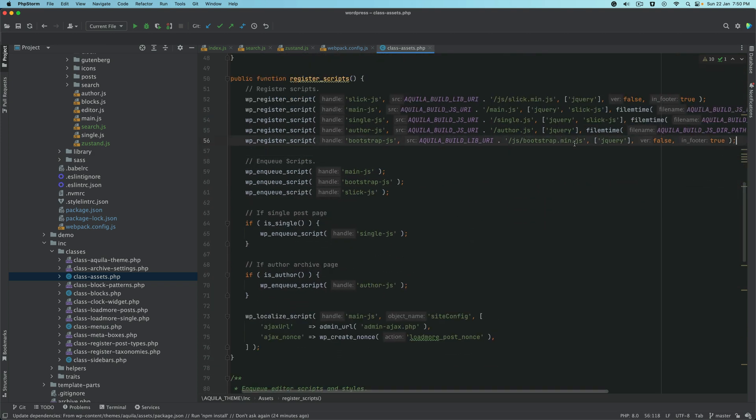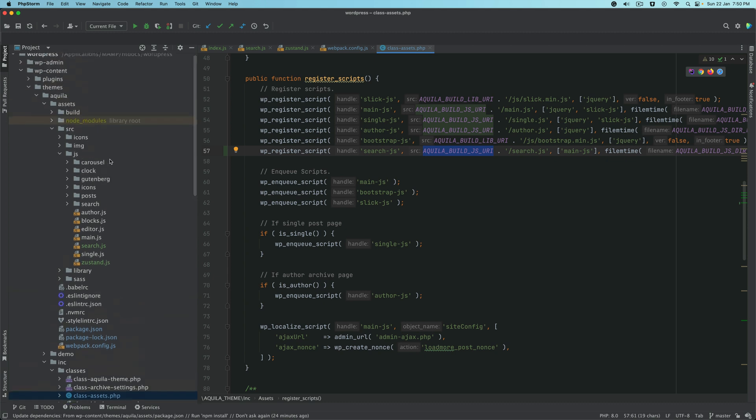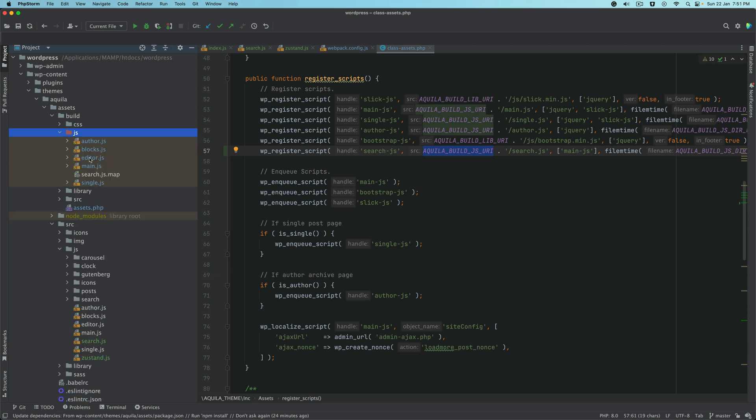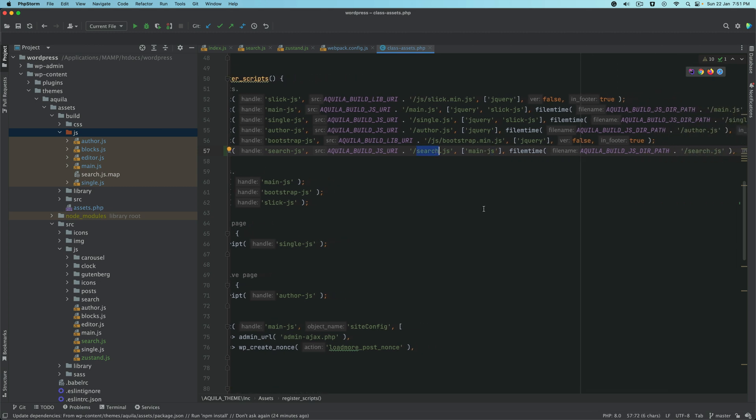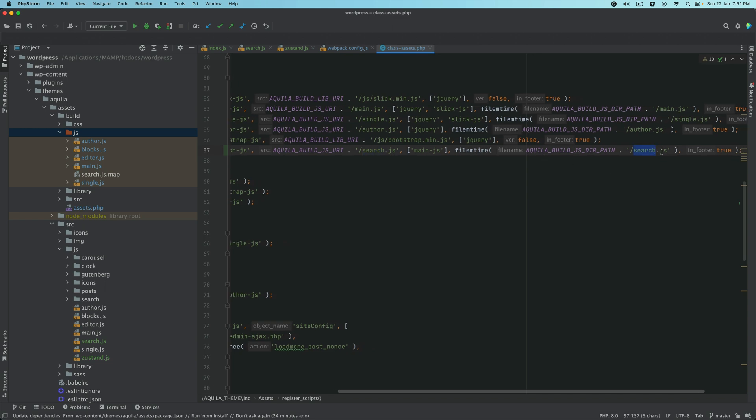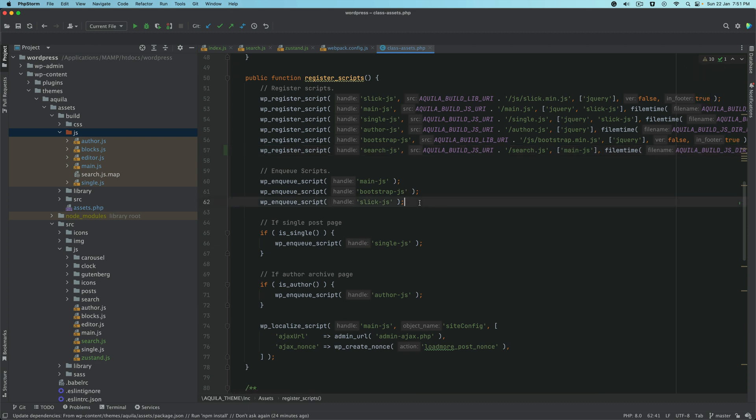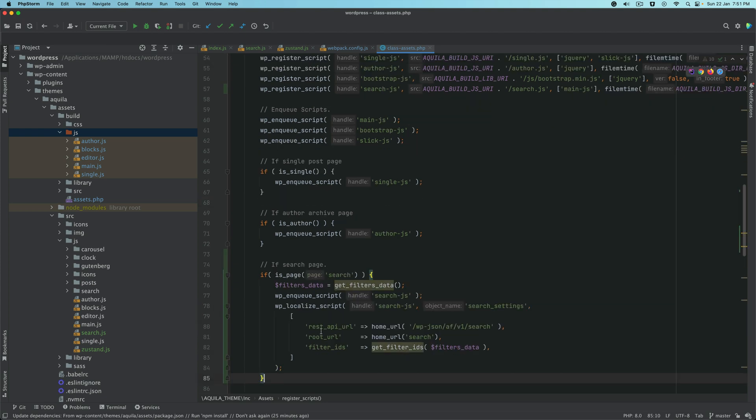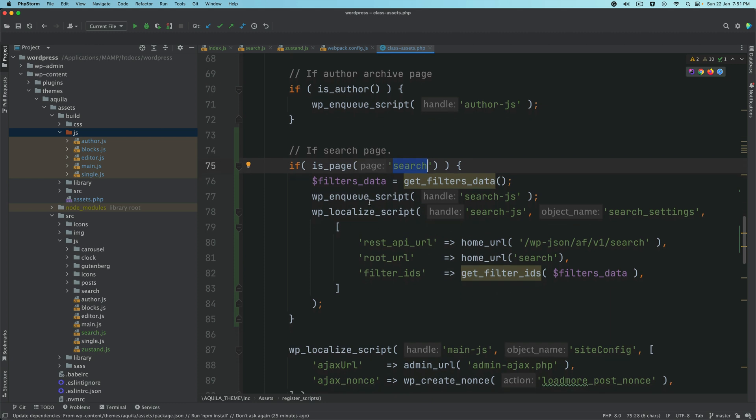We'll go to includes classes assets, because we need to include this file. We'll go to register scripts. Now let's enqueue the JavaScript. Search-js will be the handle. This will be the path up until the JS build directory. The dependency is main.js, so this file is going to load after main.js. I'll add a condition so that if it's a search page, we enqueue the script.